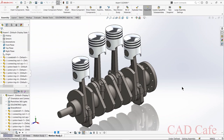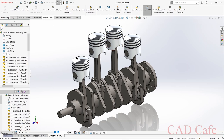Hello friends, hope you all are fine. Welcome back to Cat Cafe. This is a small assembly of a four cylinder inline engine designed using SolidWorks.